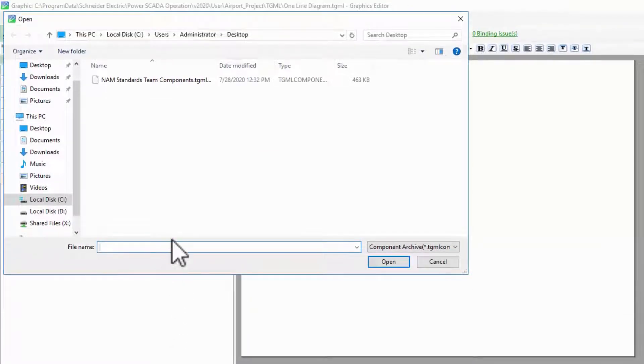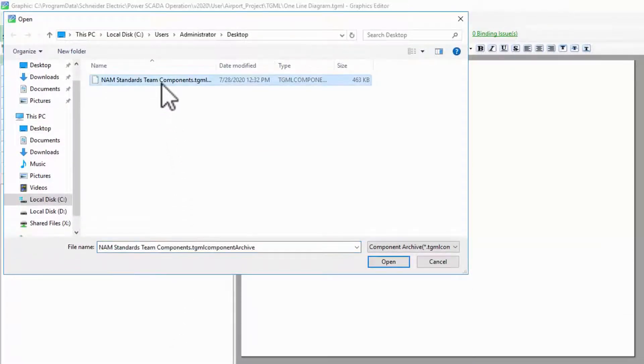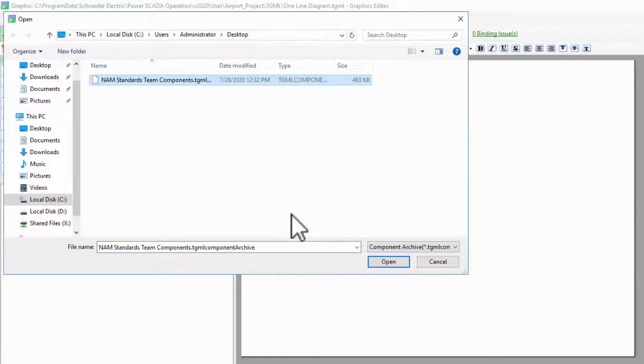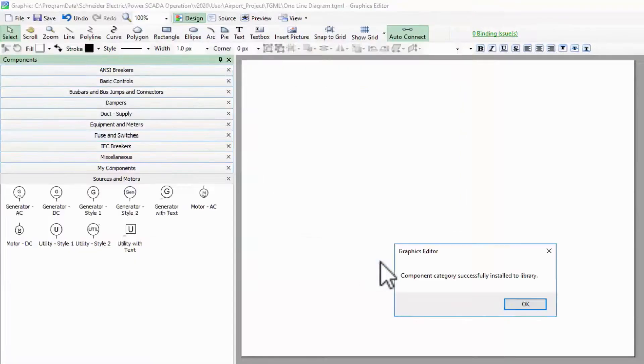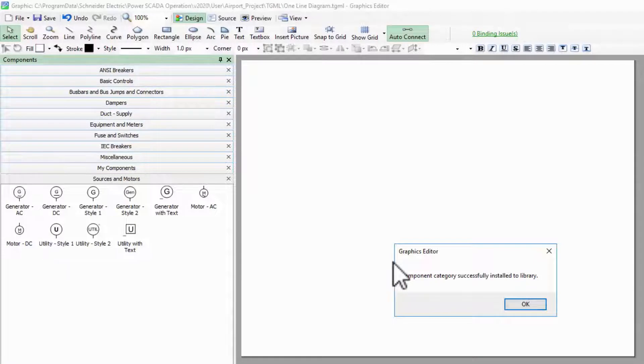I find the archive file that I just extracted, click Open, and the dialog tells me the components were installed successfully.